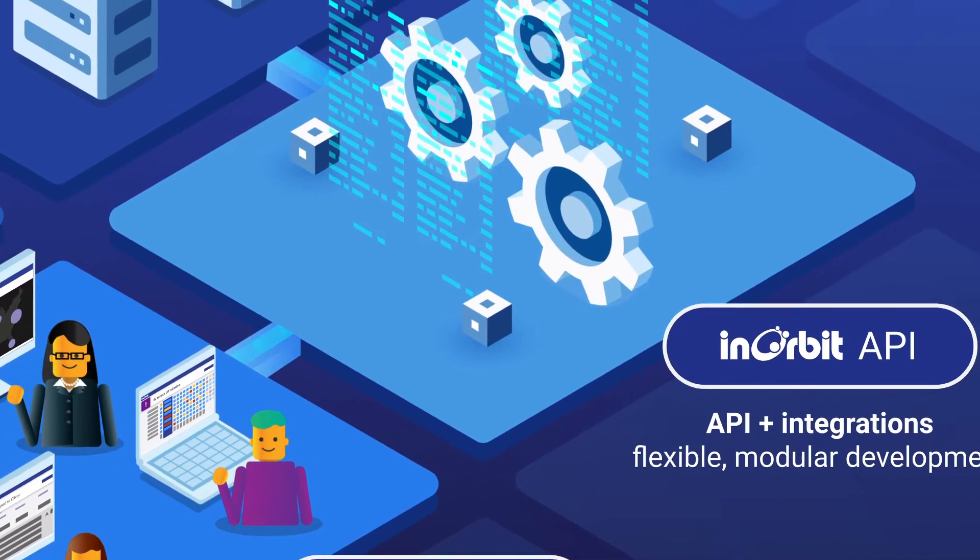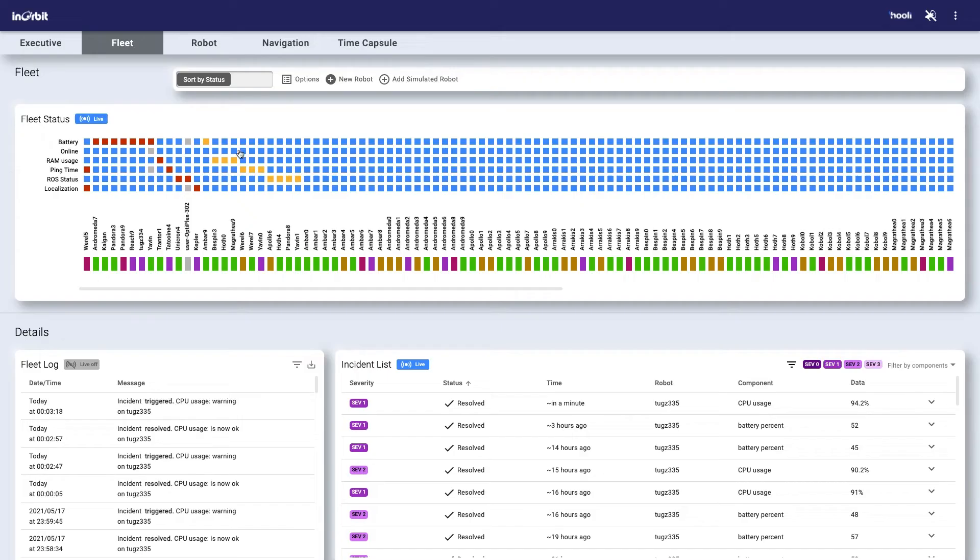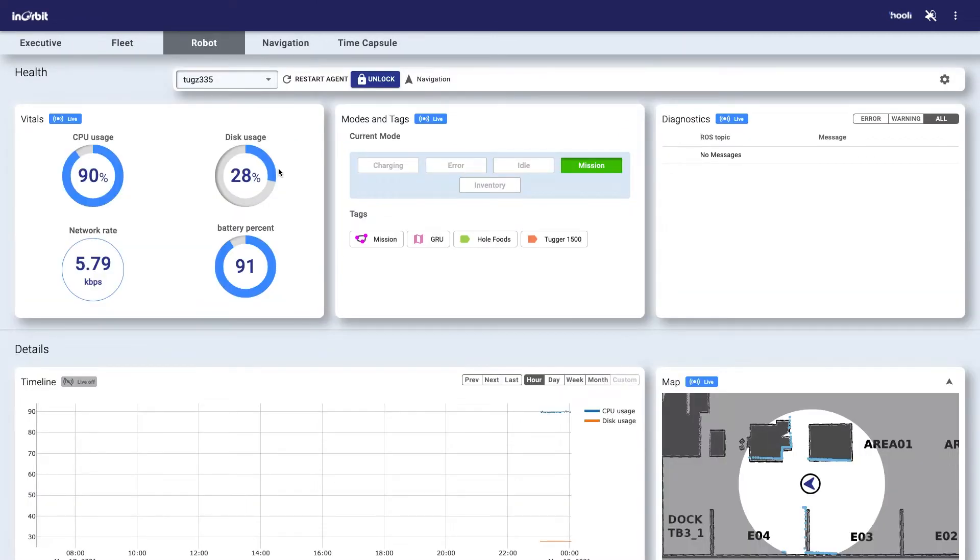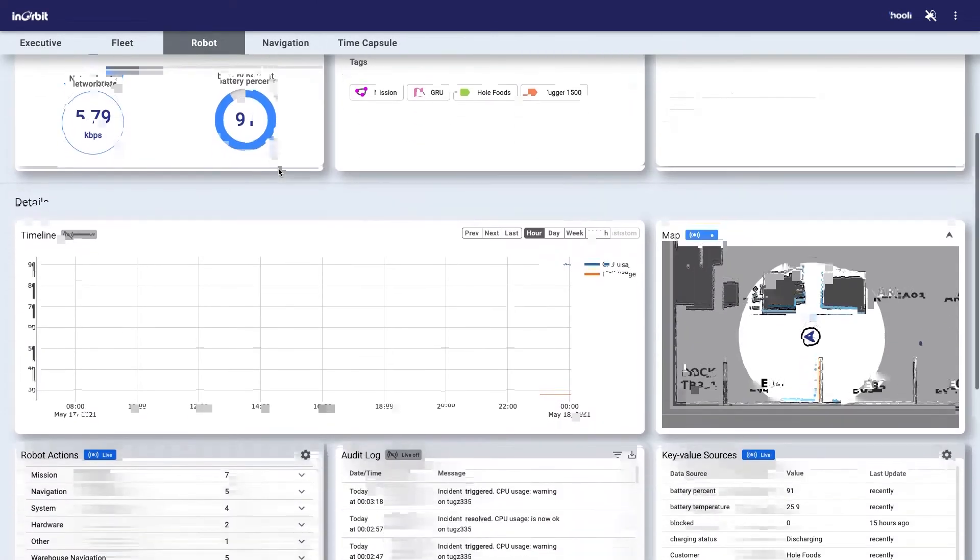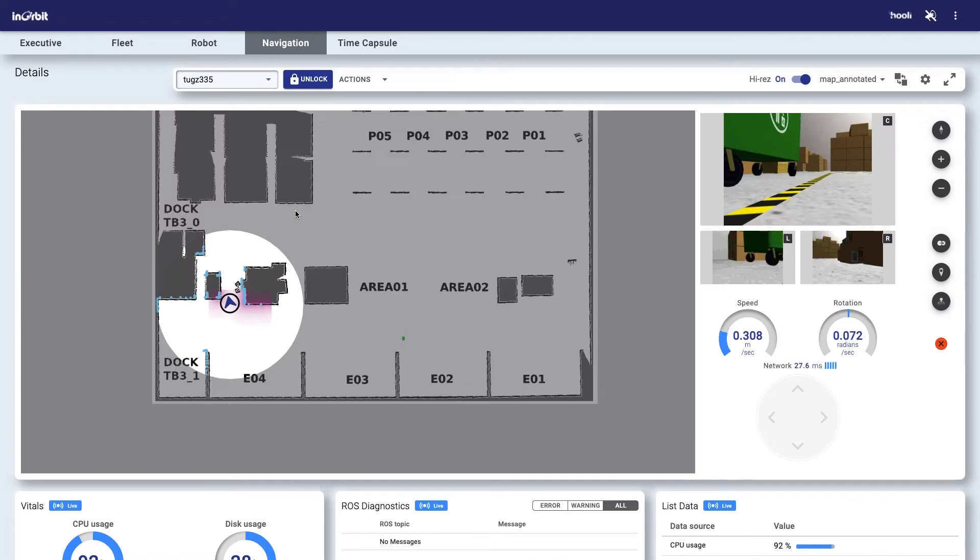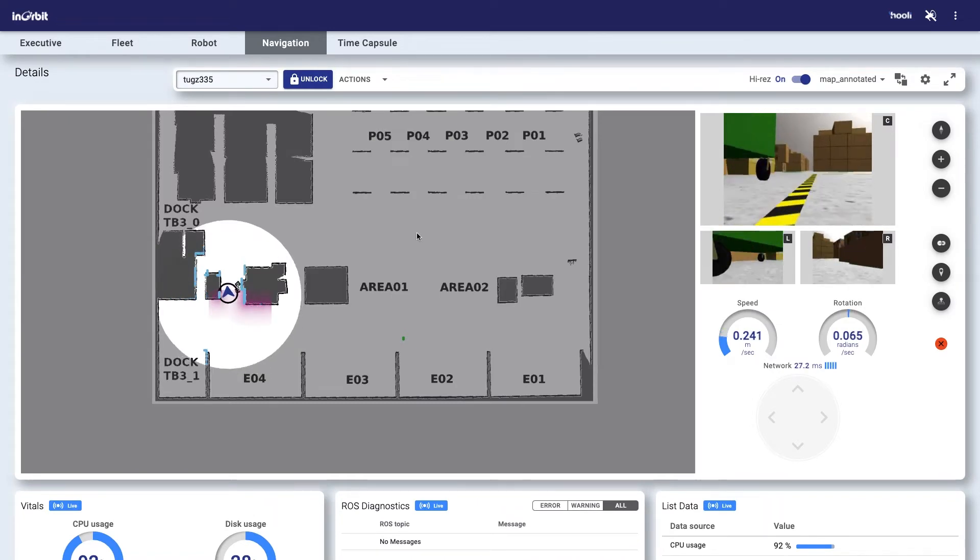InOrbit provides APIs and integrations to support your existing systems and tools. InOrbit Control is a fully configurable console with real-time analytics via built-in and customizable dashboards, easily tailored to your robots and the key roles on your team.